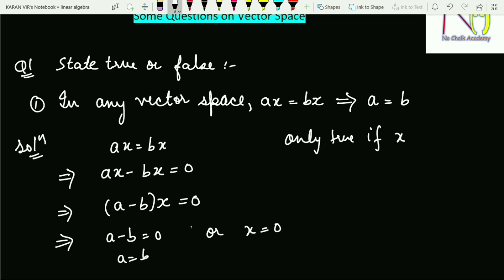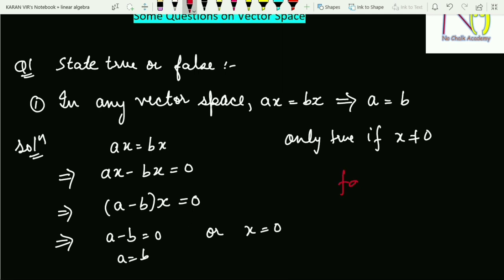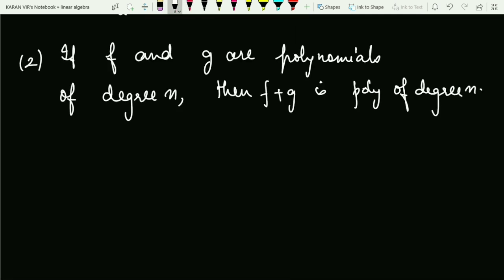However, this condition is only true if x is non-zero. Since that is not mentioned in the question, the overall answer is false.